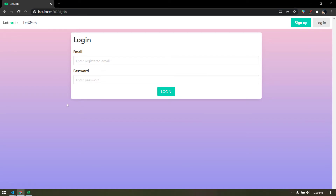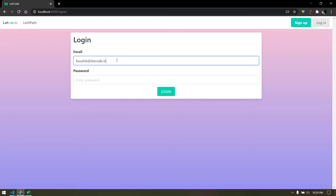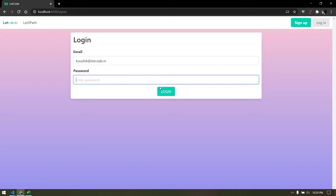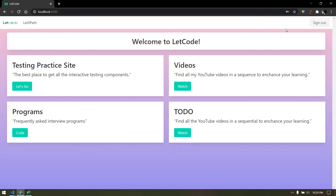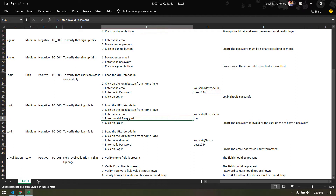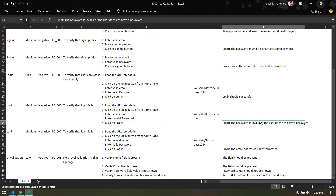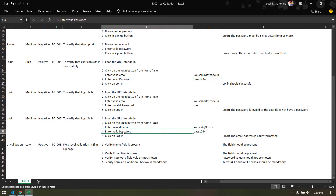We have already loaded the URL and clicked on login - this is the login page. Then we have to enter a valid email and click on login. Once we click on login, it's going to show a welcome message, and after about five seconds it will disappear. Then we click the sign out button. The next test cases cover: valid email with invalid password, and invalid email with valid password, each checking for an appropriate error message.